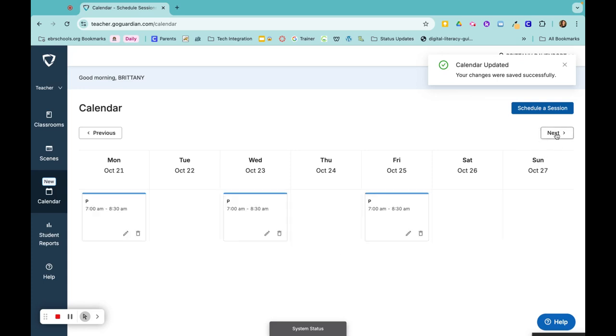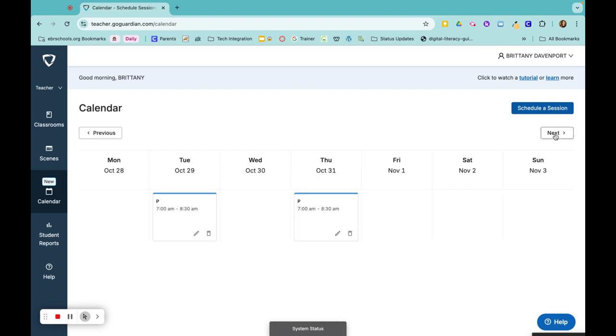Now when I look at my calendar, every other day, this class is going to repeat. I would do the same thing for every other class that I teach.